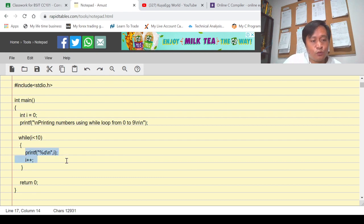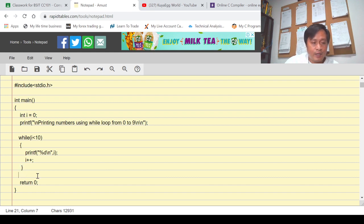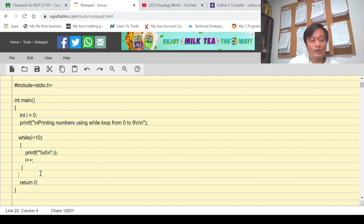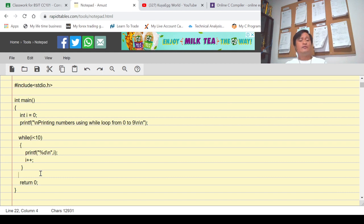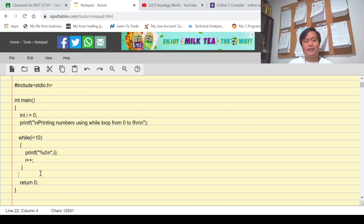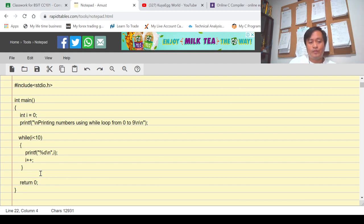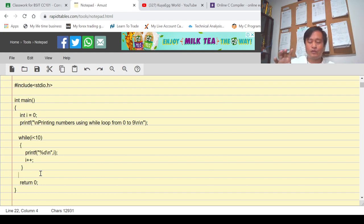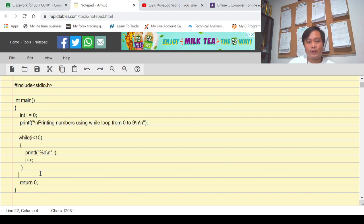Once the condition is false it will exit from the loop, it will not perform those two statements, and will look for another statement right after the curly bracket. In this particular program there is none, so the program will exit. That is the behavior of while loop statement. If we are to compare while loop from for loop, technically they are actually the same — they perform a particular loop body several times while the condition is true, and if it is false, it will exit.